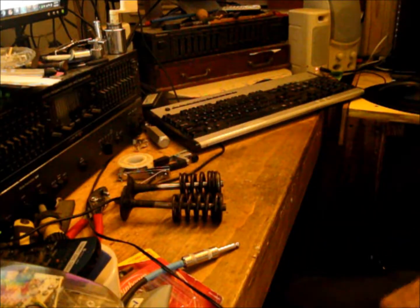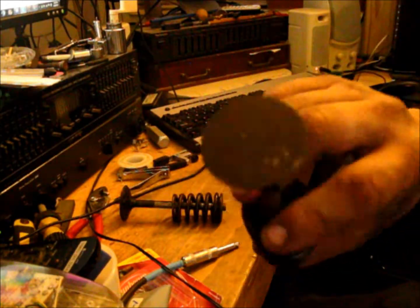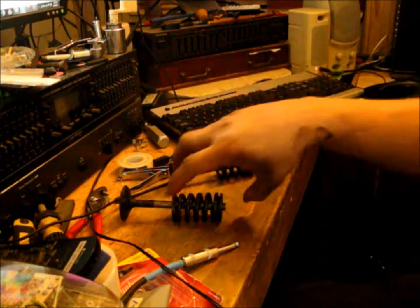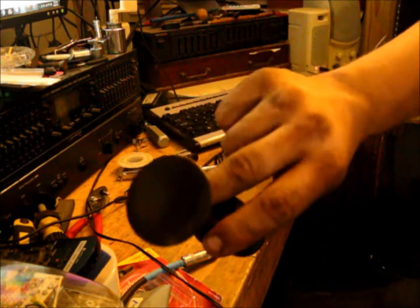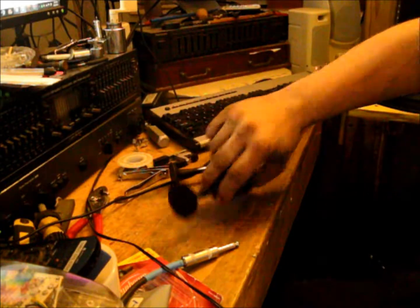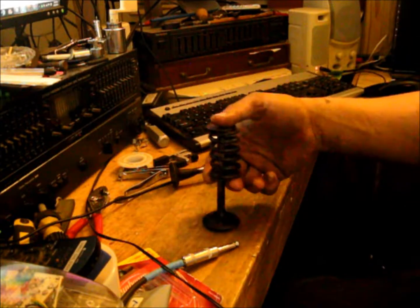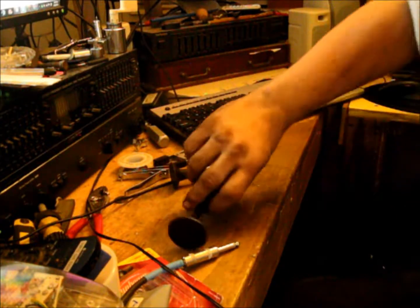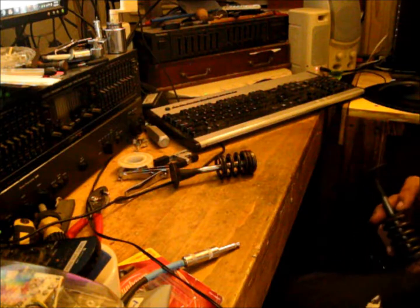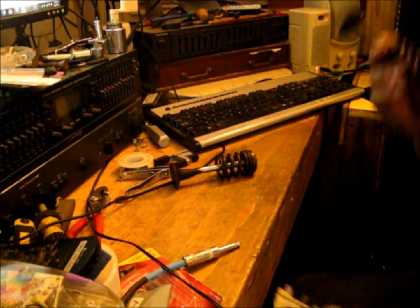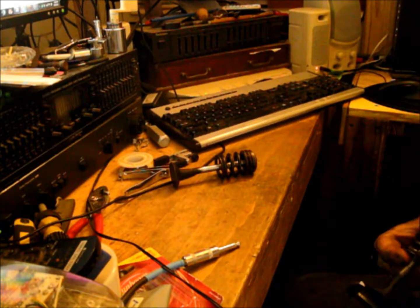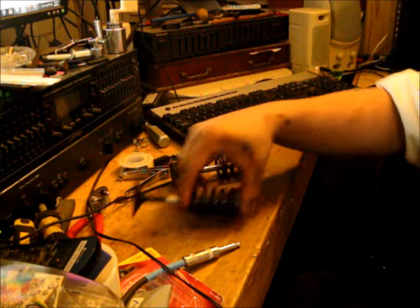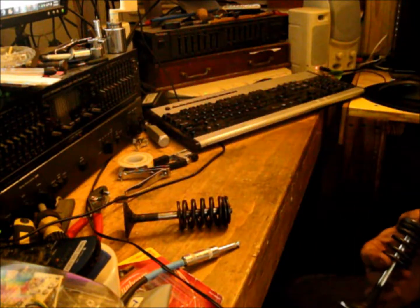So, my information says that this exhaust valve should be a 1.48 inch valve, and this intake valve should be a 1.78 valve. Let's see if we got it right. Let's measure exhaust first.